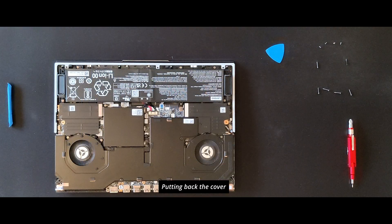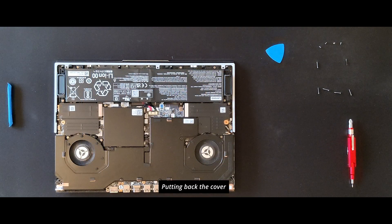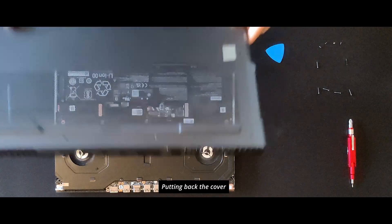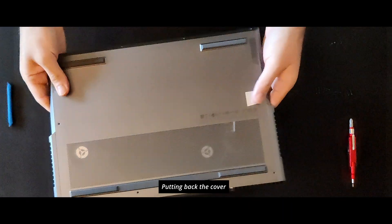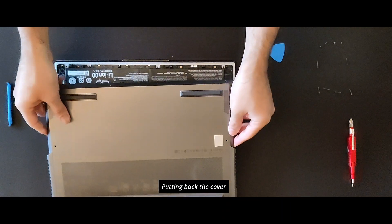To put it back, just align the cover and start applying pressure until you hear those satisfactory clicks.